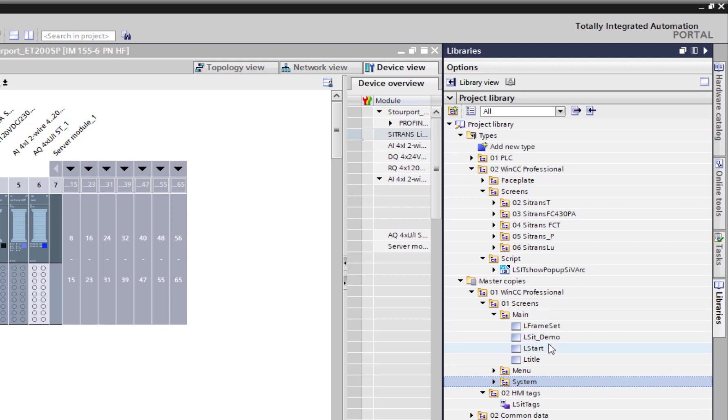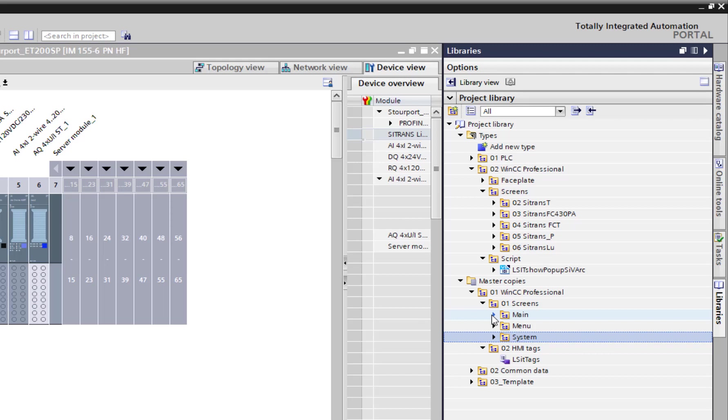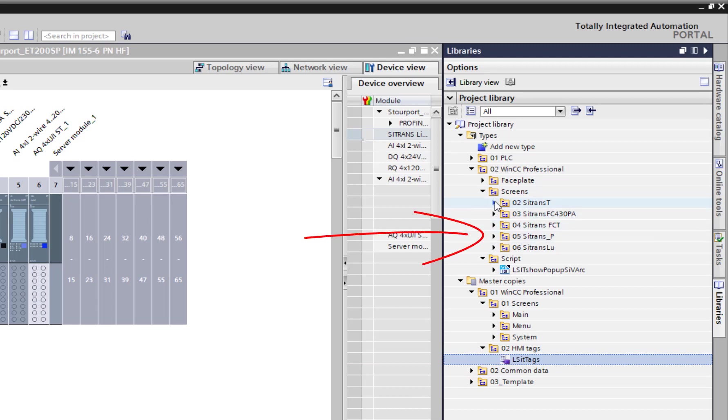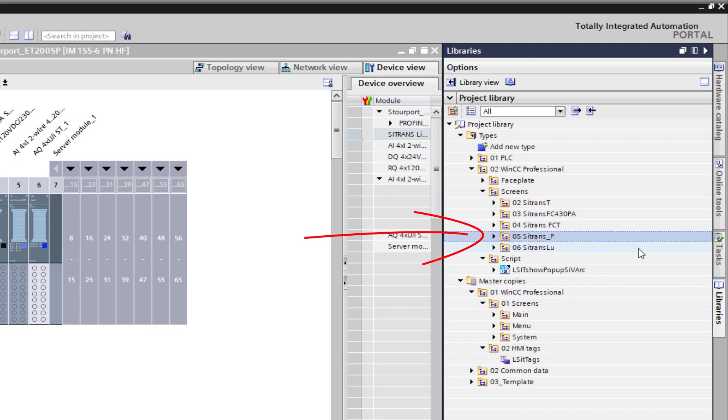Drag those in, then you need to take your tags and put those into your tag tables. I'm going to show you how to edit those next. Then you need to select which product you're going to add. You may be using all of these, but in this case I'm using the Sitrans P, so you would take that and put that into your project.